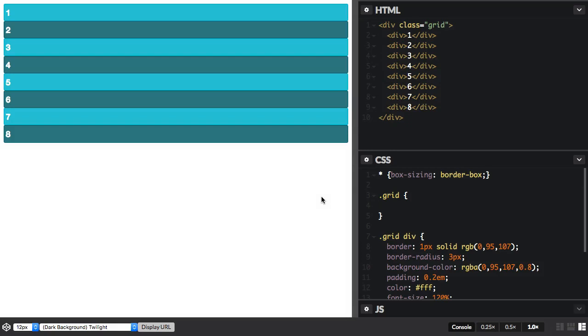In this video, I'm going to show you how to create a grid using CSS Grid Layout. You can see in my markup I have a div with a class of grid, and that's got eight items inside it.